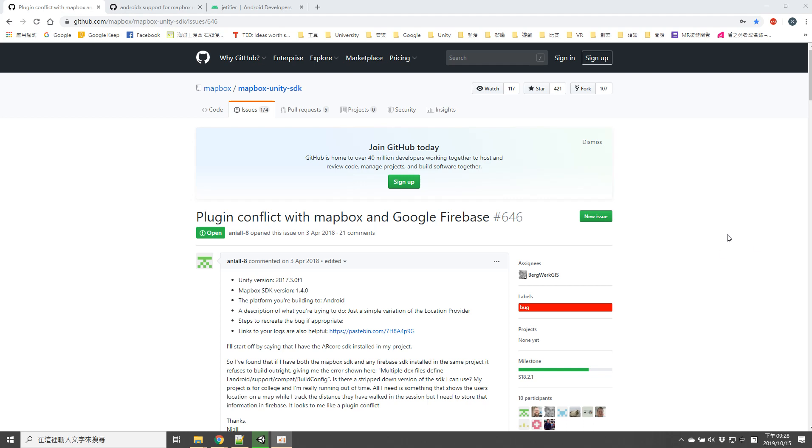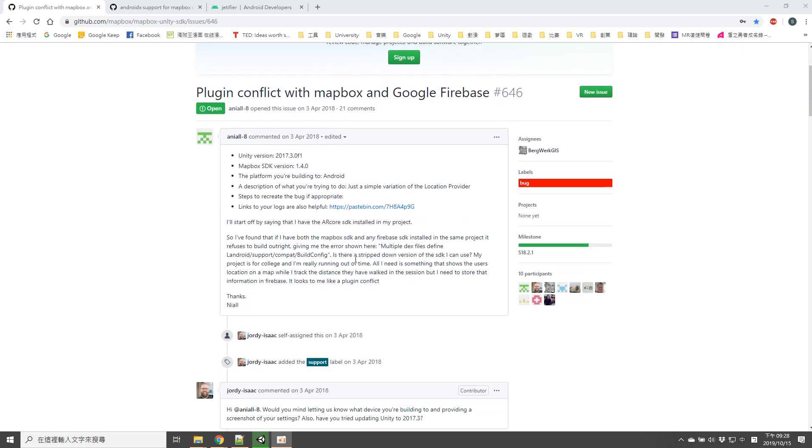Okay, this video is trying to explain how to solve a plugin conflict between Mailbox and Google Firebase. For my case, this problem took me several hours and it's hard to find the solution on the internet. I will explain later.